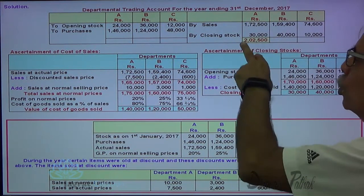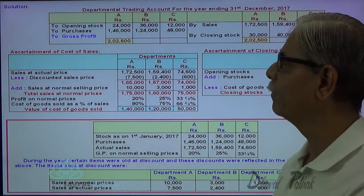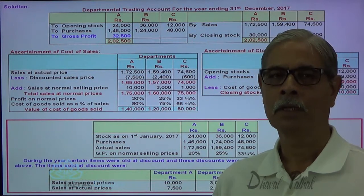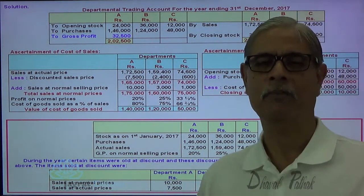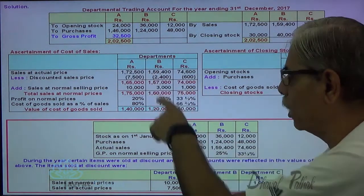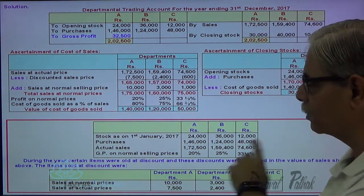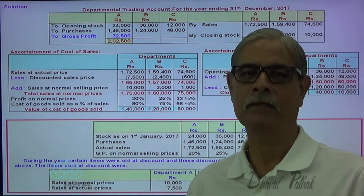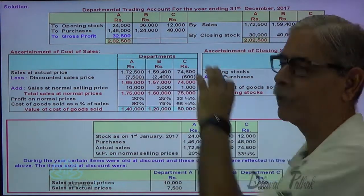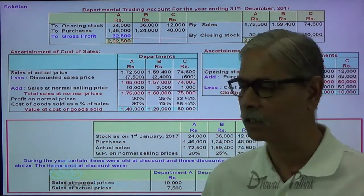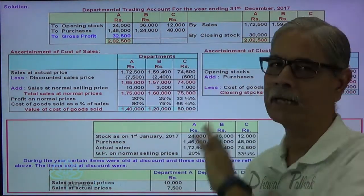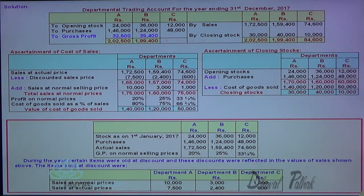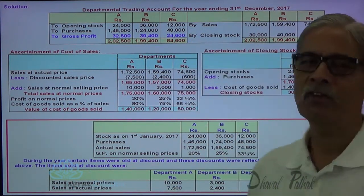So the closing stock that I have found out is written on the credit side of my trading account. Now I would like to find out the profit. 32,500 is the gross profit. Now 32,500 is the actual gross profit — had these goods been sold at 10,000 instead of 7,500, then 2,500 more gross profit would have been earned, so the profit would have been 35,000. So 35,000 should have been the profit if sales at normal rate of gross profit had occurred, but as the discount was granted, the actual gross profit works out to 32,500. Same way for department B: 39,400. And the gross profit for department C: 24,600.